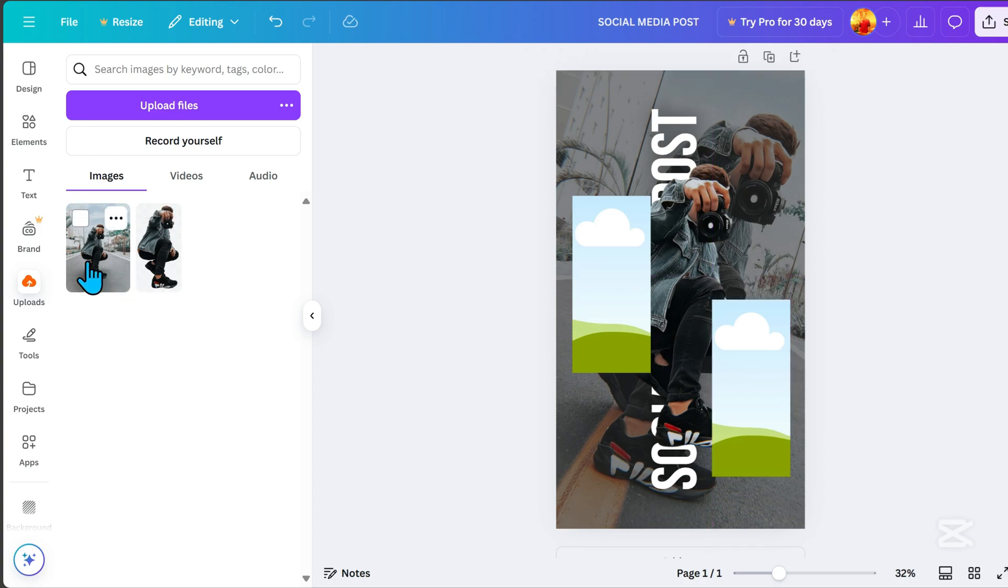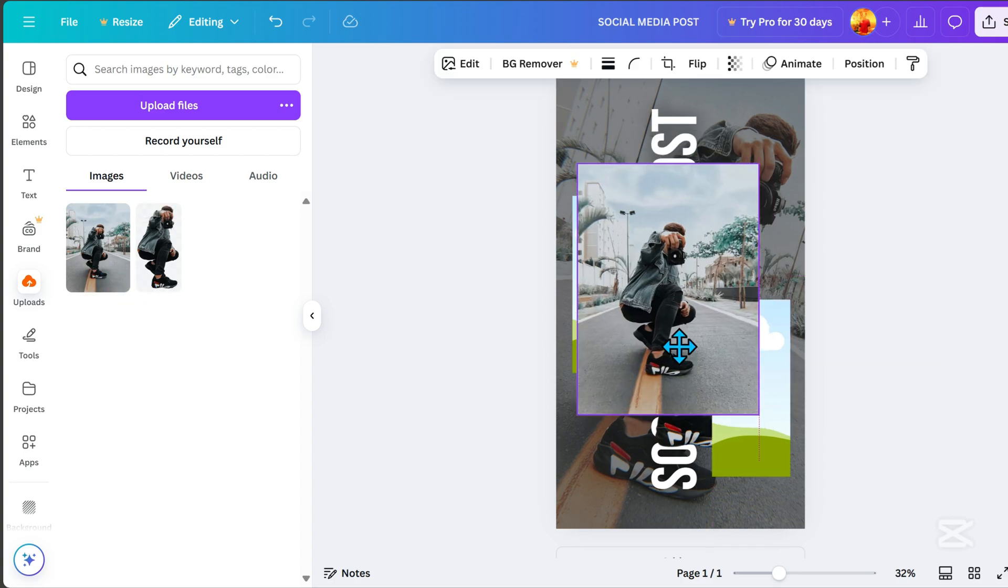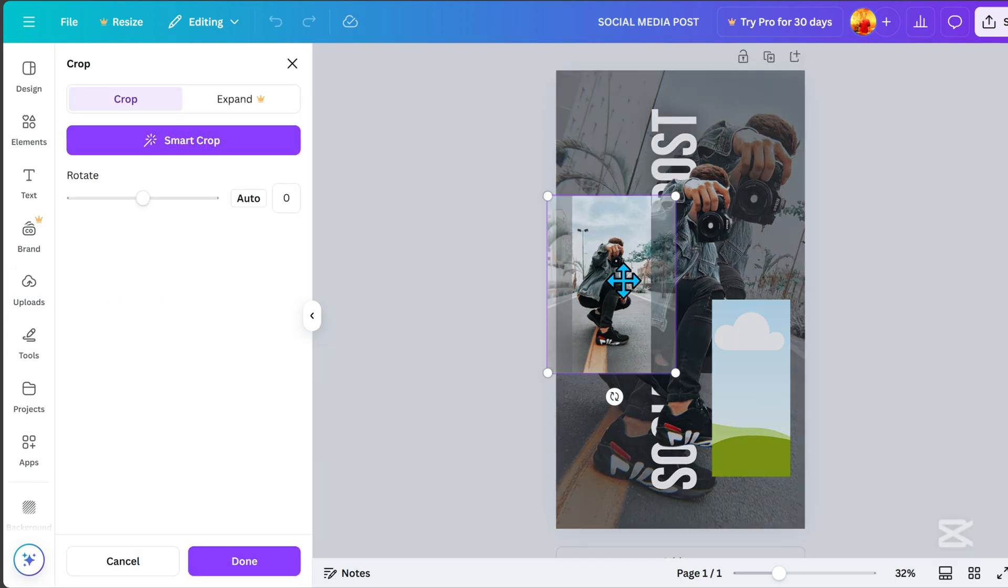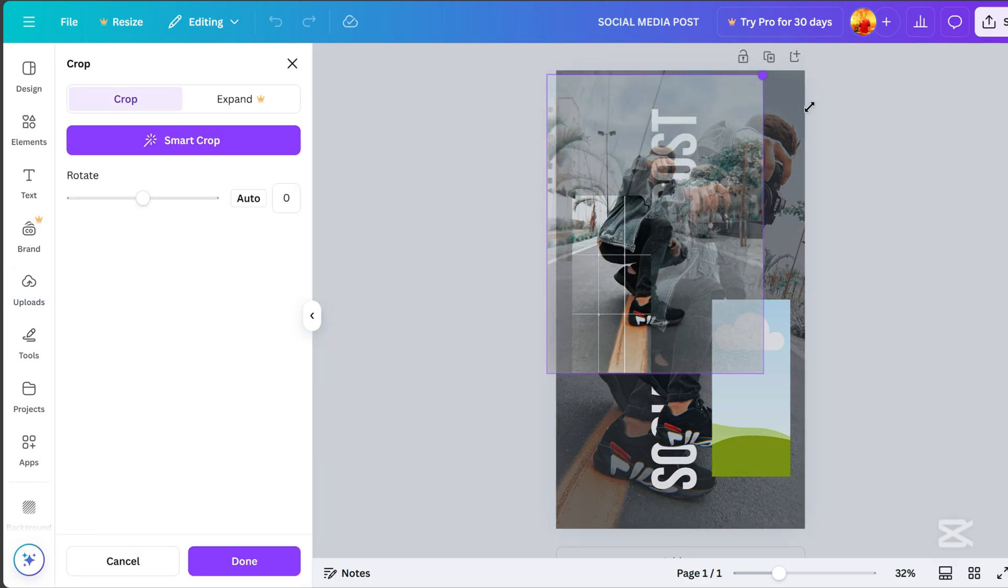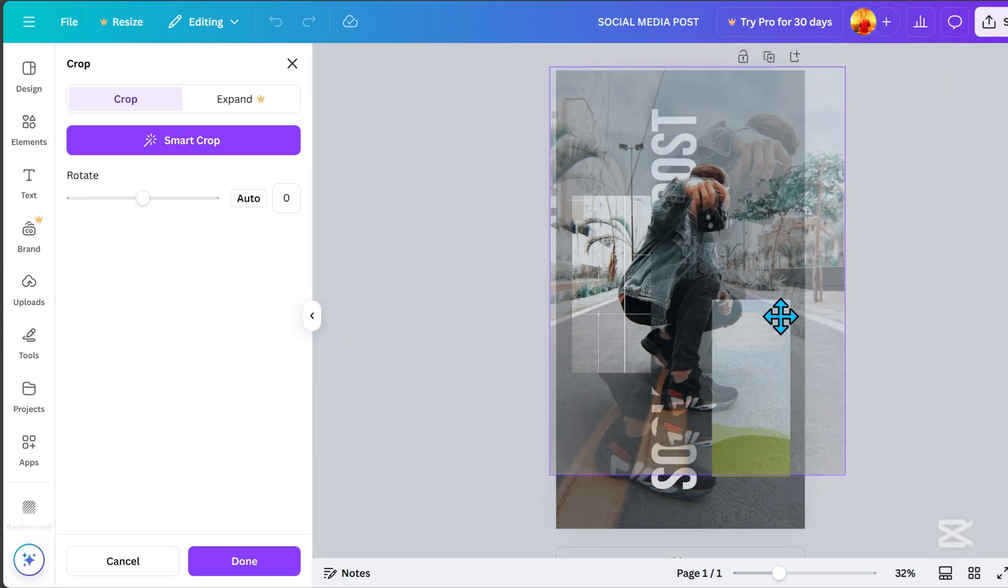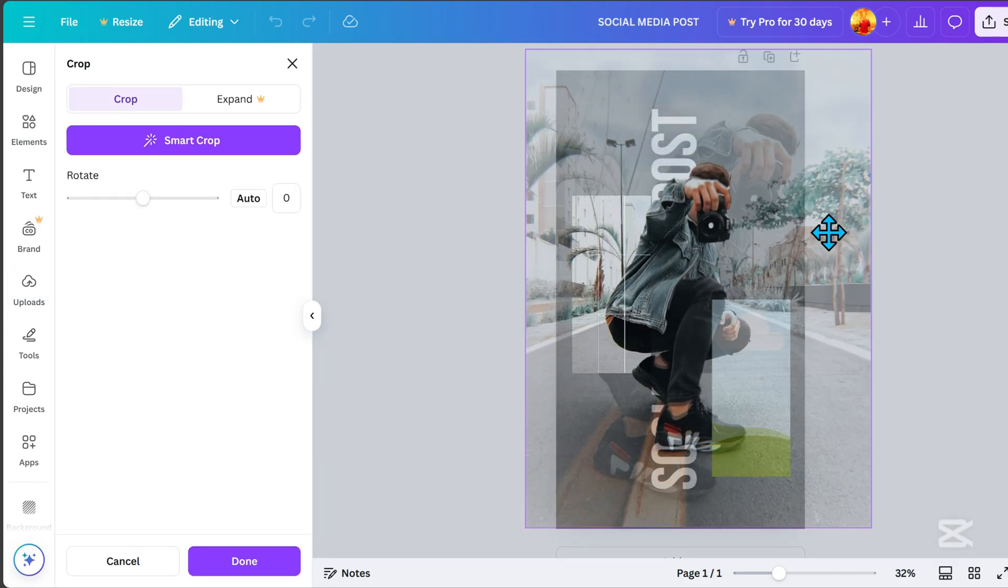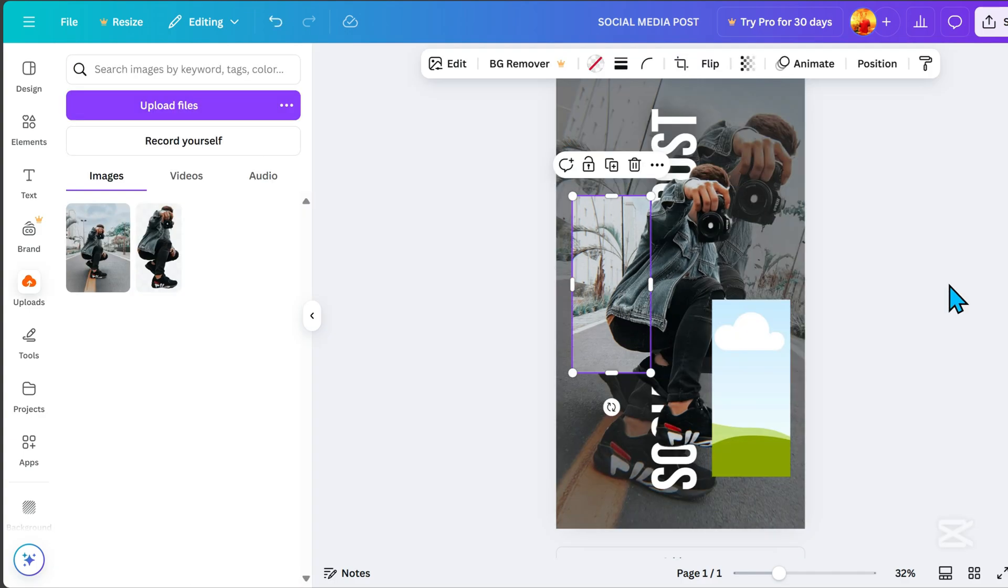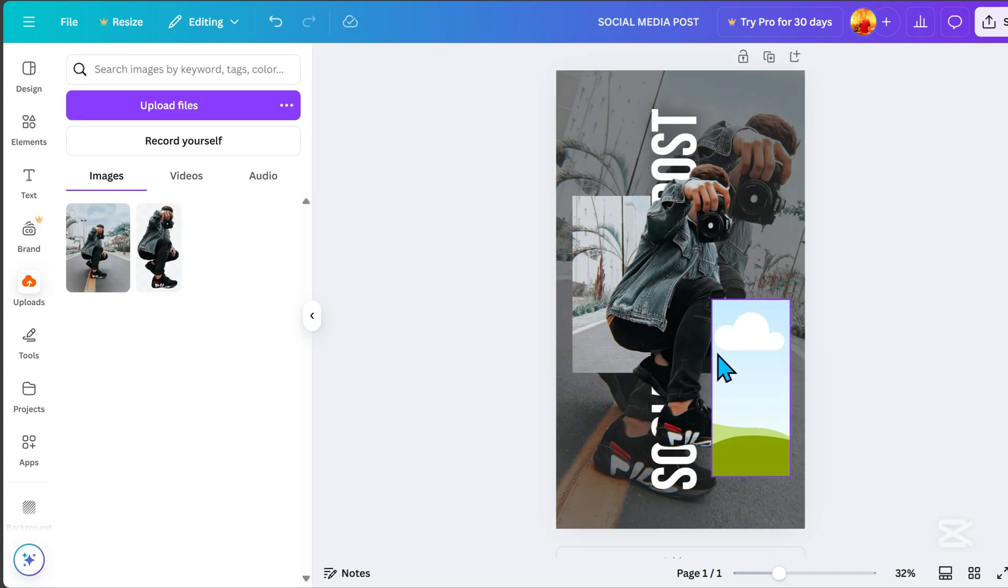Select the image with the background, double-click to adjust its position, and align it with the frame. Do the same for the other frame.